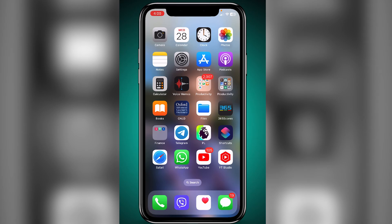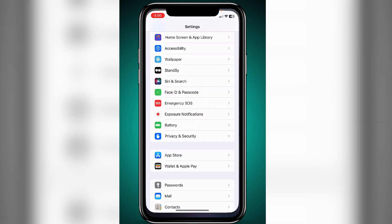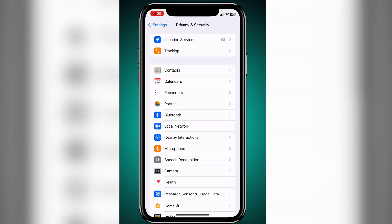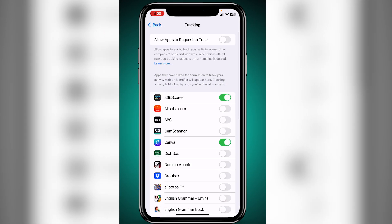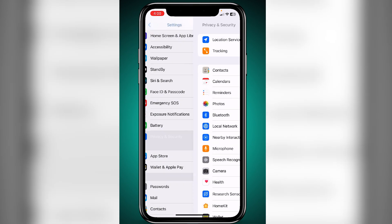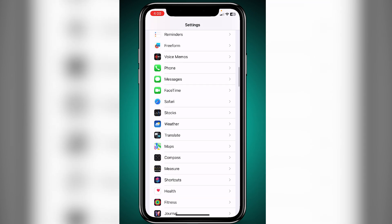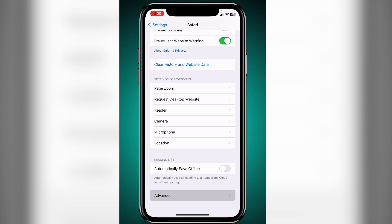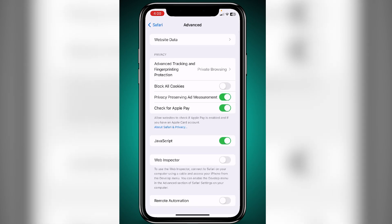It's very important to turn these two settings off so that you're not being tracked. The first one: go to Privacy and Security, then Tracking, and turn all these off so that these apps do not track you. The second one: scroll down to Safari, scroll down to the very bottom of the page, go to Advanced, and turn that one off as well.